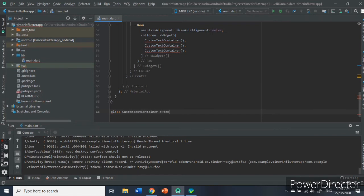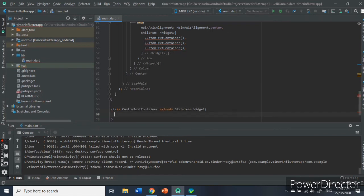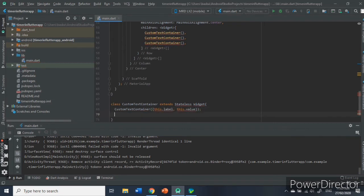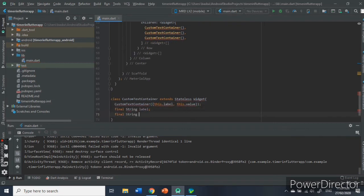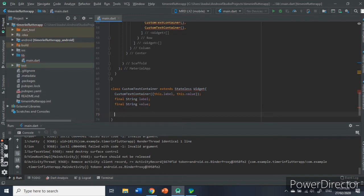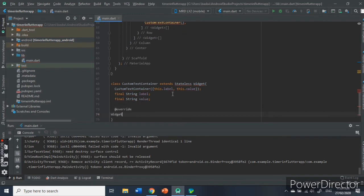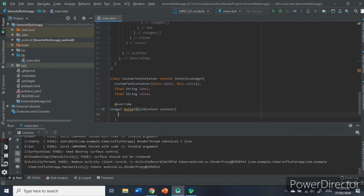Before we go and style the components, it is advisable to create a separate class called custom text container. It handles the style. This class will have two parameters called label and value that will be passed in our main class. I am not very good at user interfaces, but let's start the class.